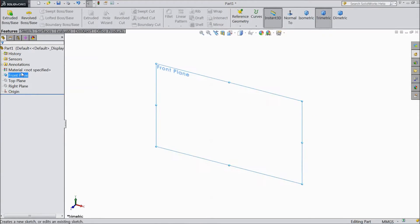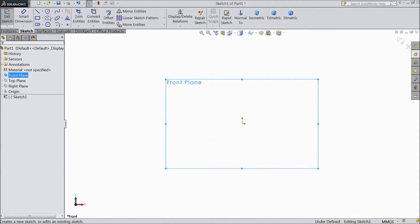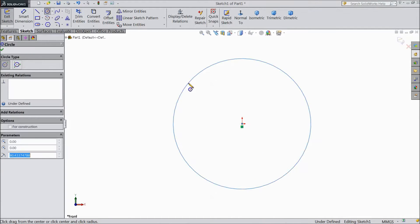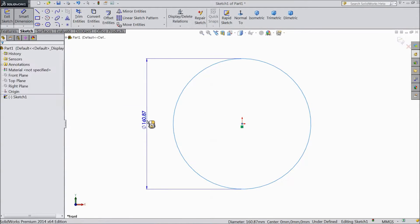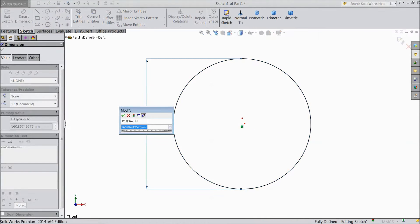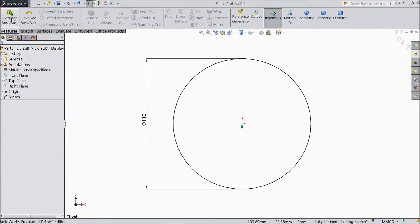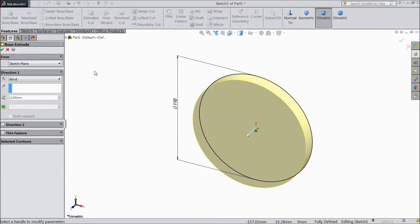Select the front plane and open a sketch. Choose the circle tool and draw one circle from the origin point. Assign a diameter of 110 mm. Go to Feature and select Extruded Boss. Choose 12 mm.